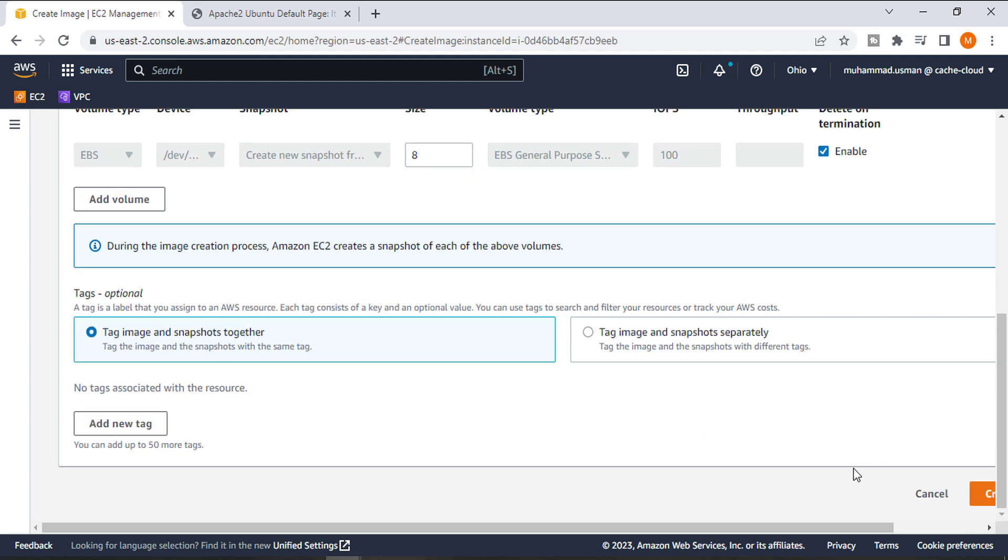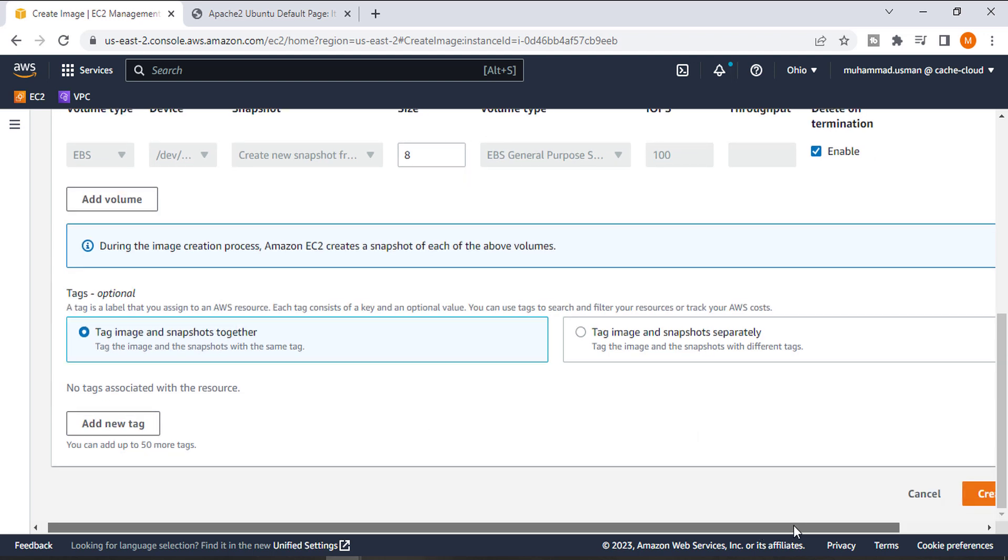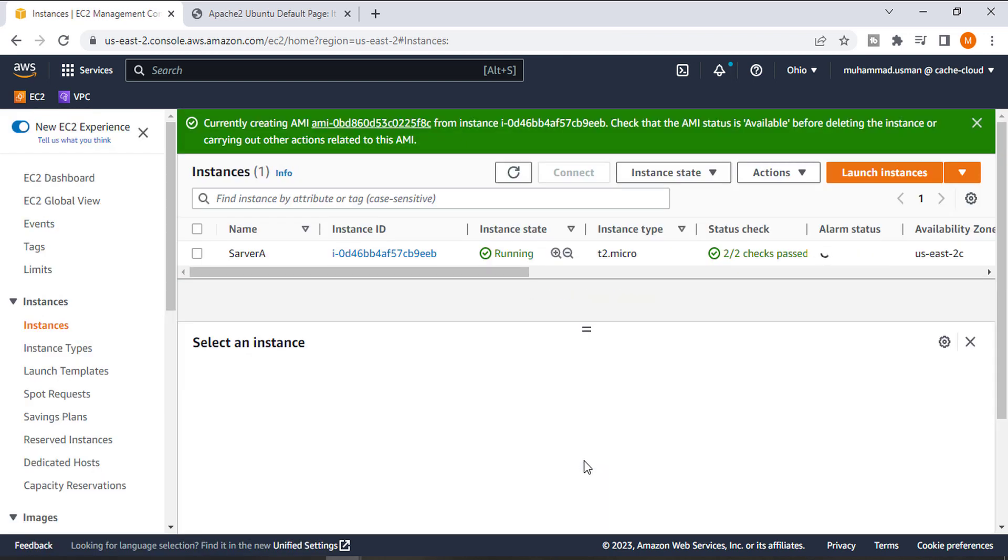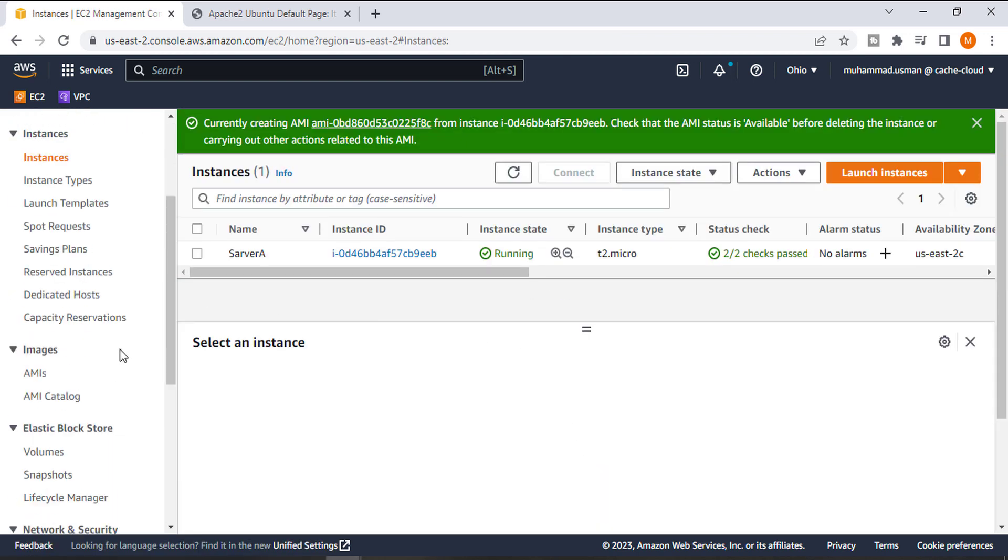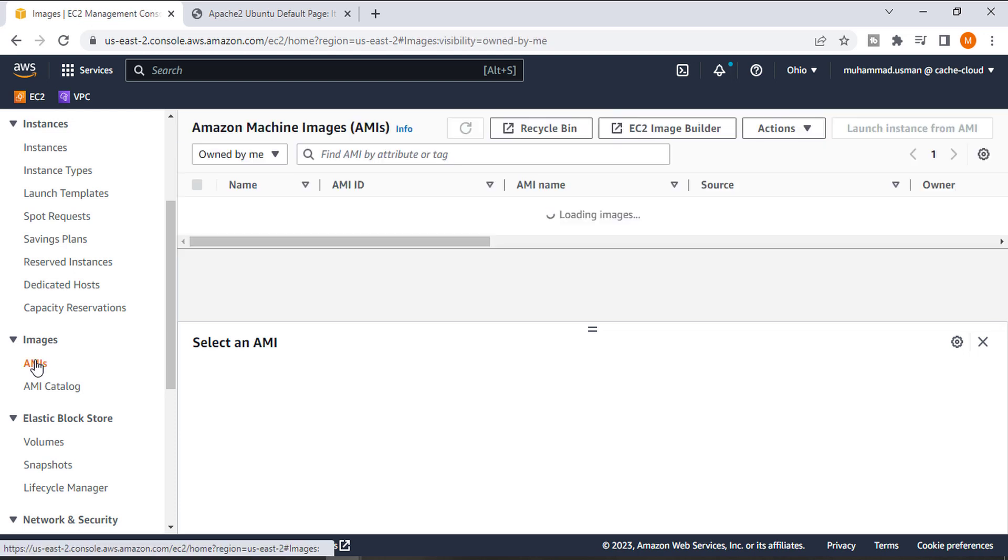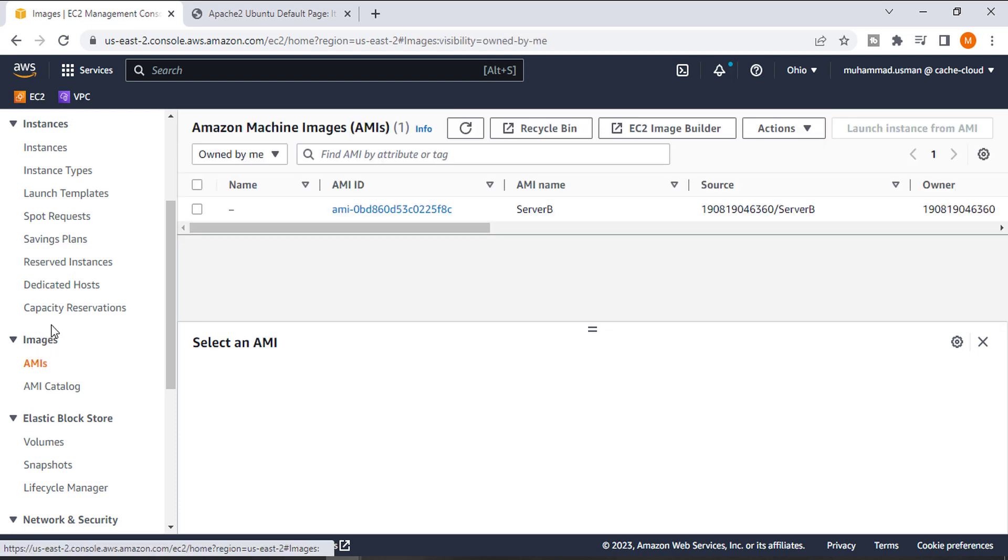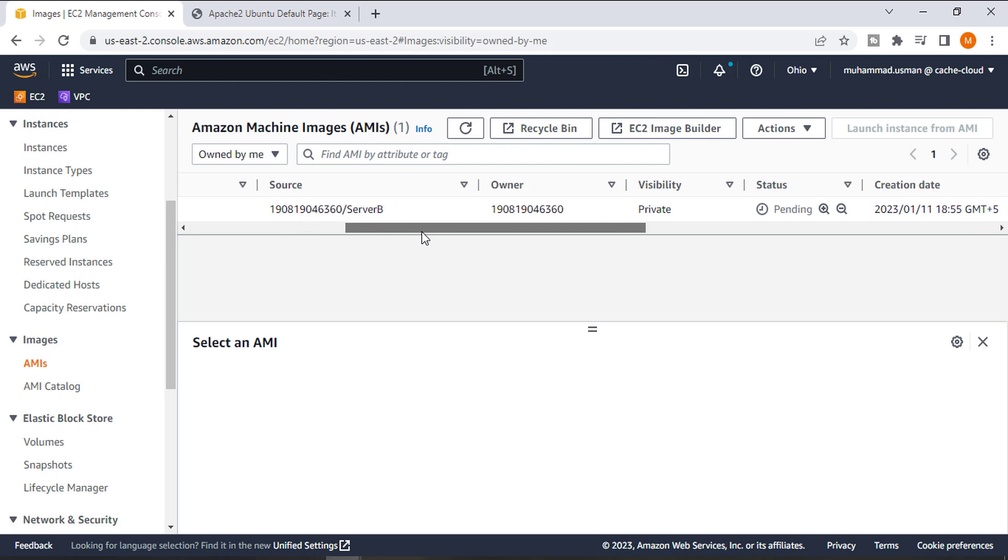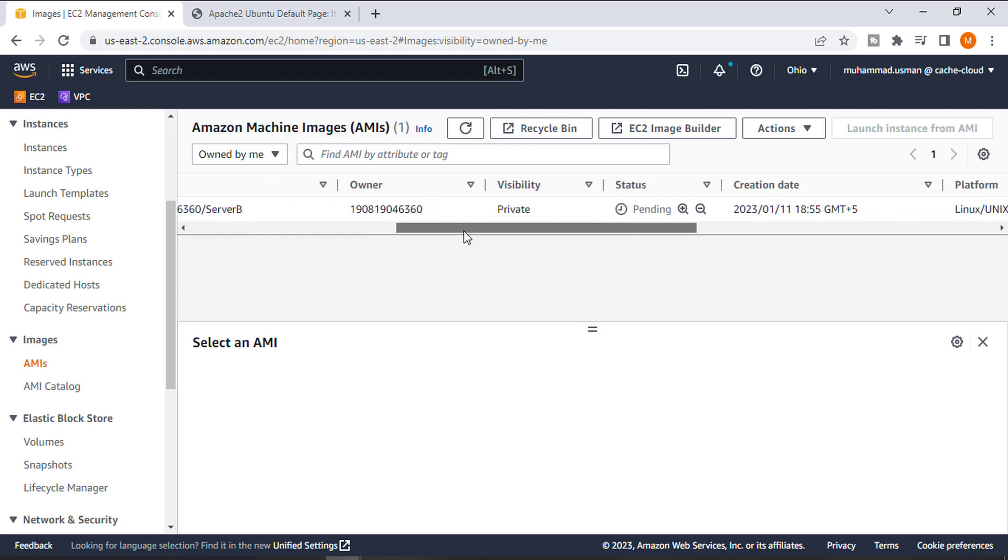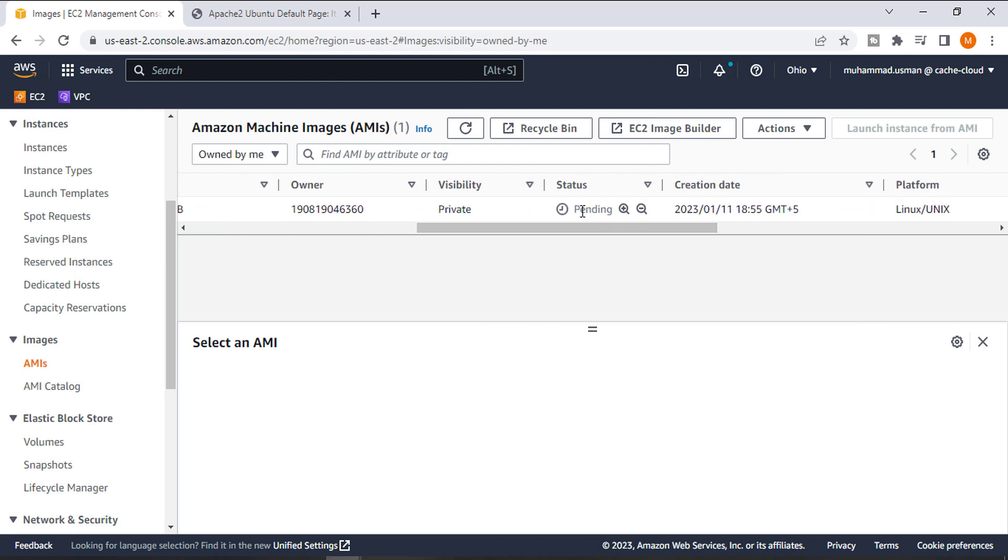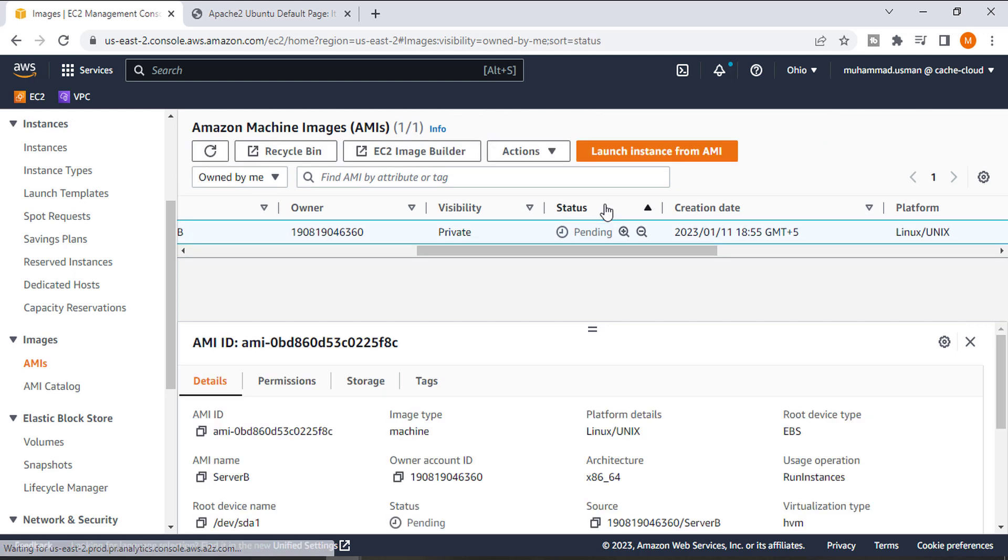It's time to create our image. Successfully, our image has been created. You can see it will take a while for available status. Now you can see it's in pending status.